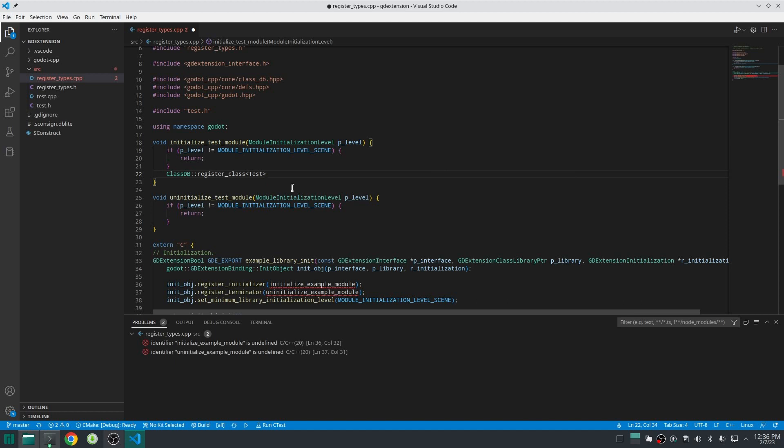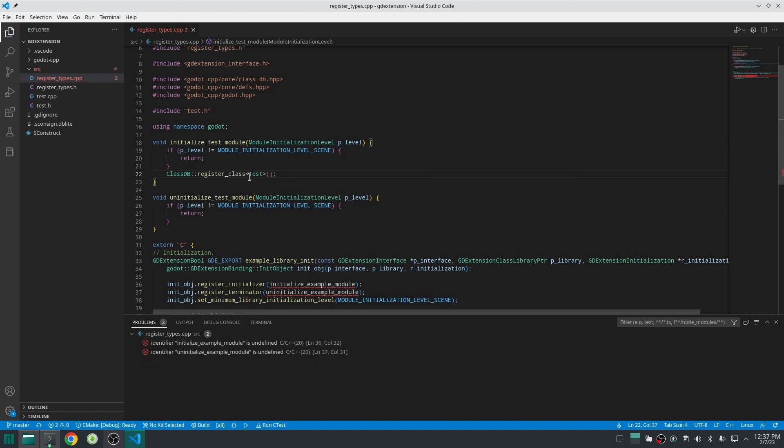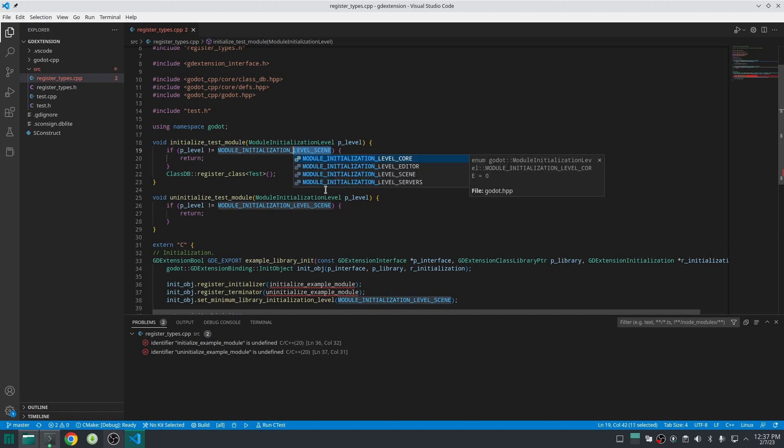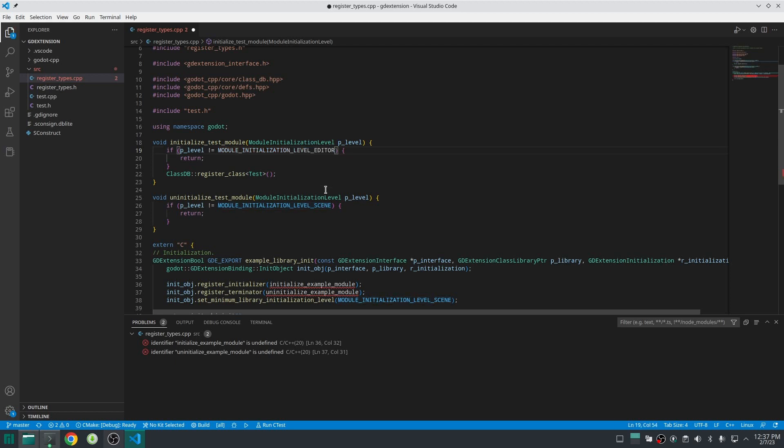Please note you should pass your class as a template argument which is inside angle brackets not inside parentheses. If you look at the start of this function there is an if statement which tells to initialize this class in a level scene. You can change this according to your needs. For example if you need your class to be initialized in the editor you should change it to MODULE_INITIALIZATION_LEVEL_EDITOR.